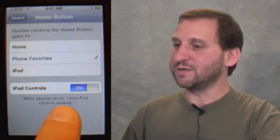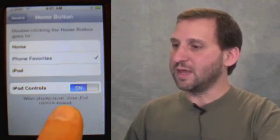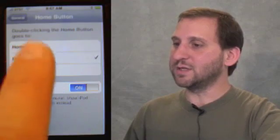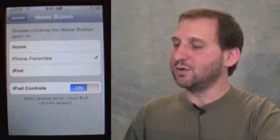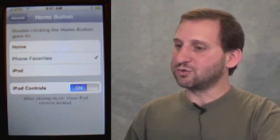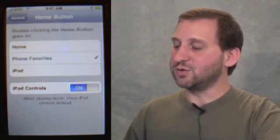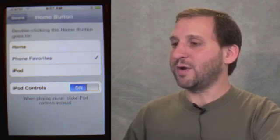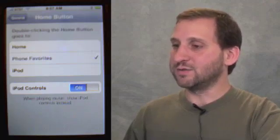At the bottom there's also an option that brings up iPod controls if the iPod is currently on. So if you are playing music and you double-click the button, instead of the other options, you'll get a little controller that lets you pause your iPod. This is very handy.